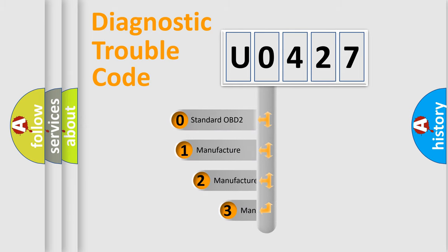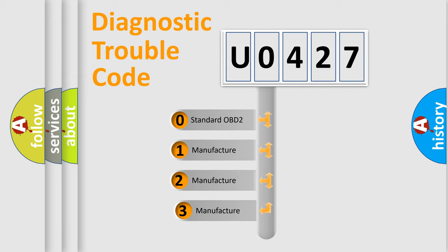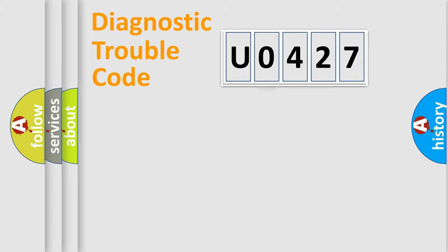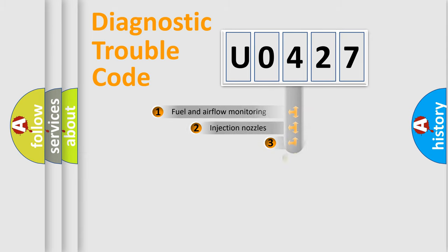If the second character is expressed as zero, it is a standardized error. In the case of numbers one, two, three, it is a more precise expression of the car specific error.